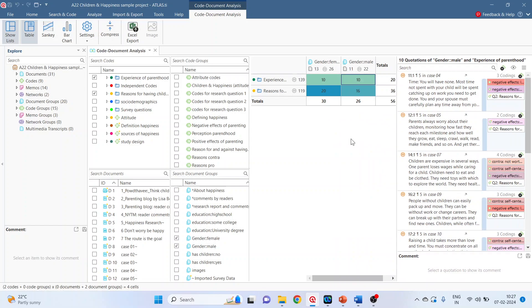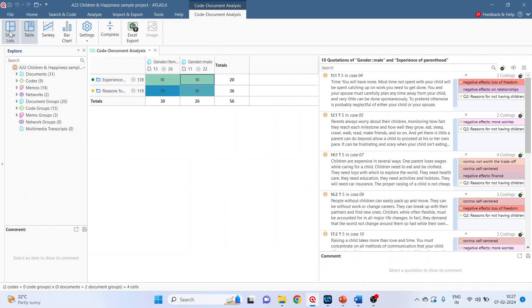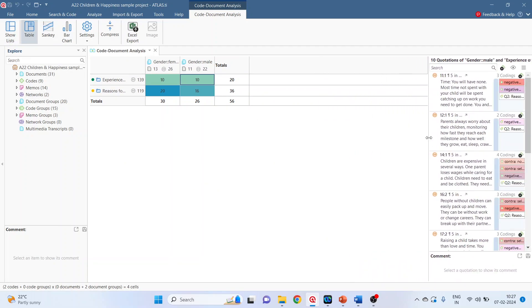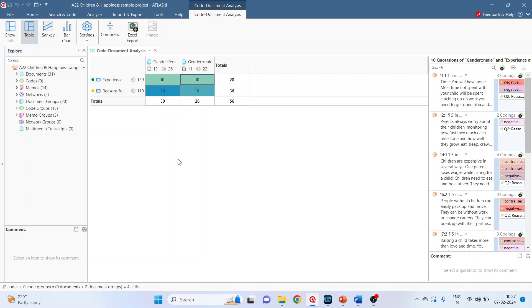Now if you feel that the space is less, click on this show list. The window panes will disappear. So depending upon the requirement of the researcher, the show list can be activated or deactivated.